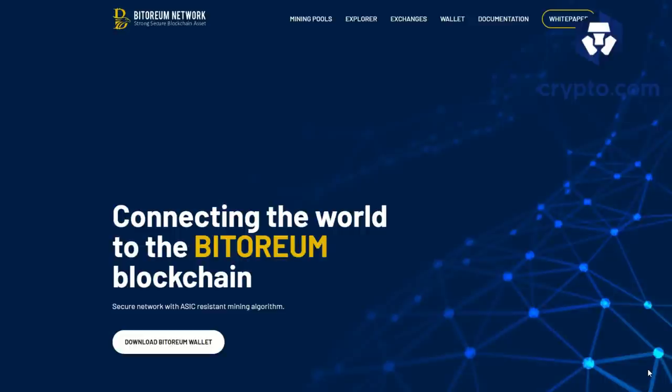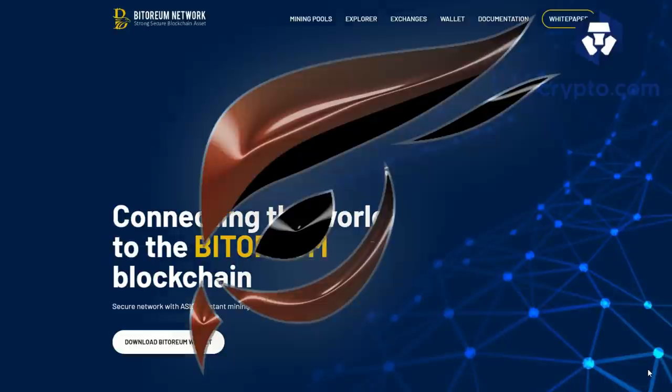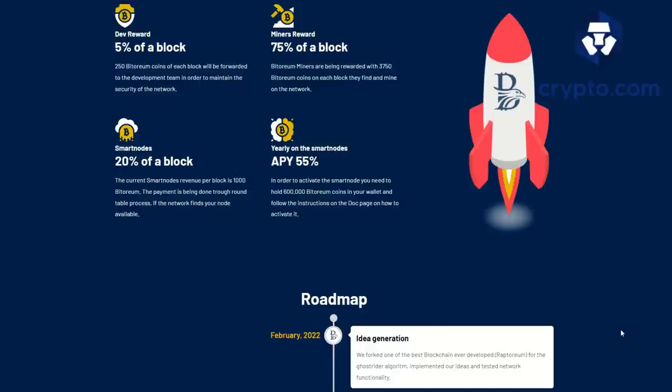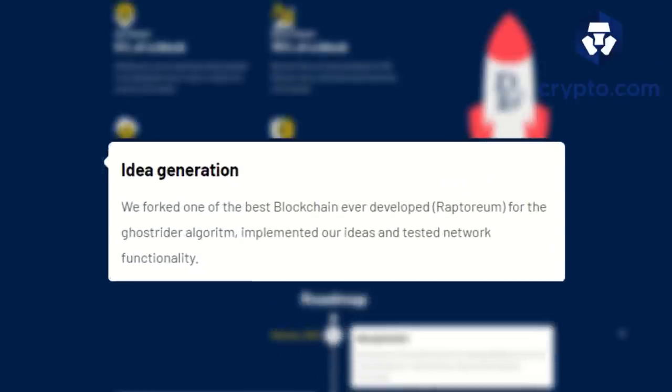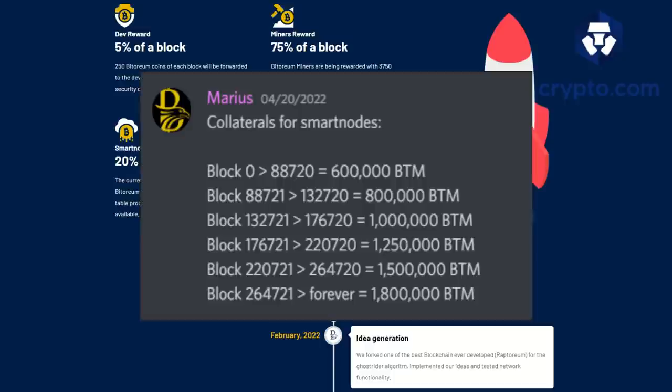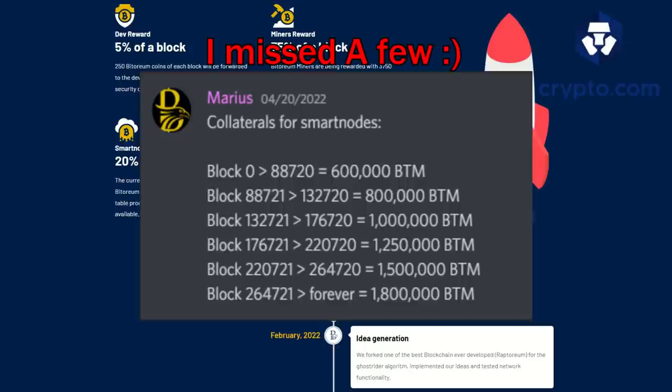The coin that I am mining is known as Bittorium. Yes, Bittorium - kind of sounds like Raptorium but it's not. This was forked out of Raptorium. We can see down here in their February roadmap they forked one of the best blockchains ever developed, Raptorium, for the Ghost Rider algorithm. You mine it and there is also smart nodes. Current APY on smart nodes is sitting at 55%. Currently for a smart node you only need 600,000 coins.